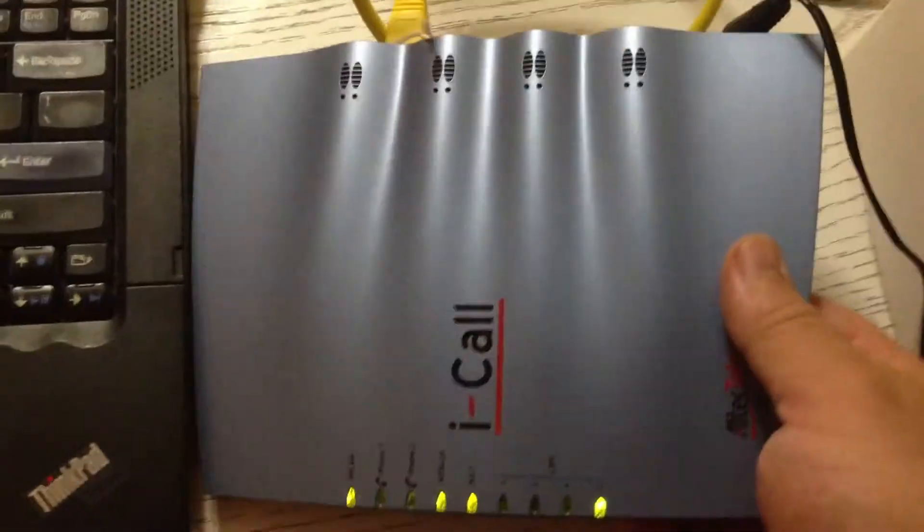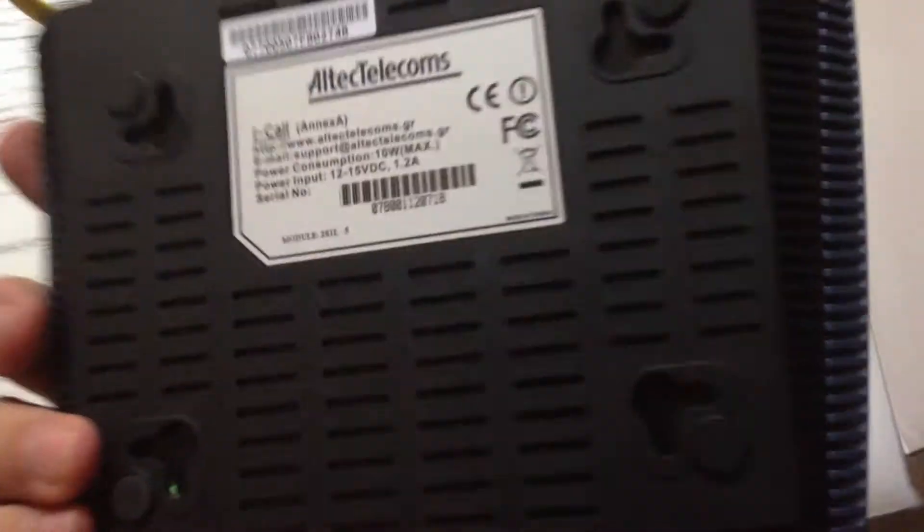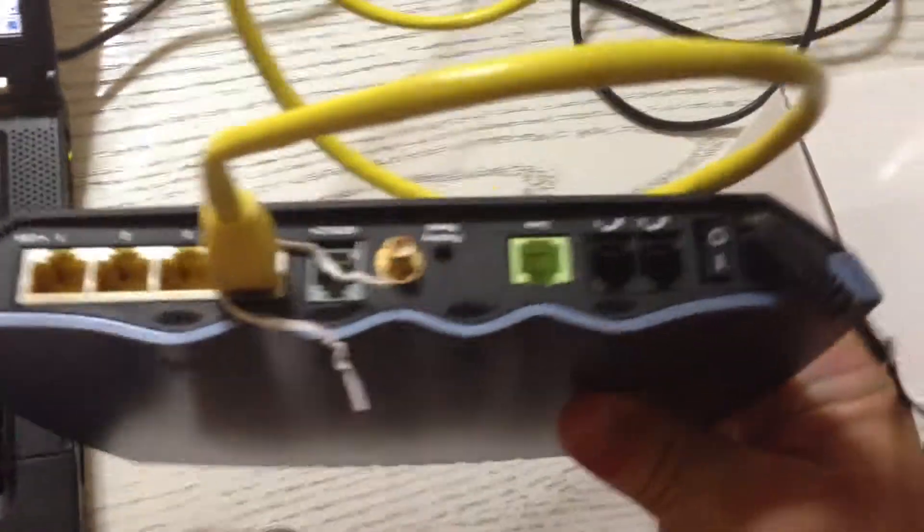And this is the physical router. It's from an ISP here in Greece that went out of business, so it's a pretty fair price for all these features.